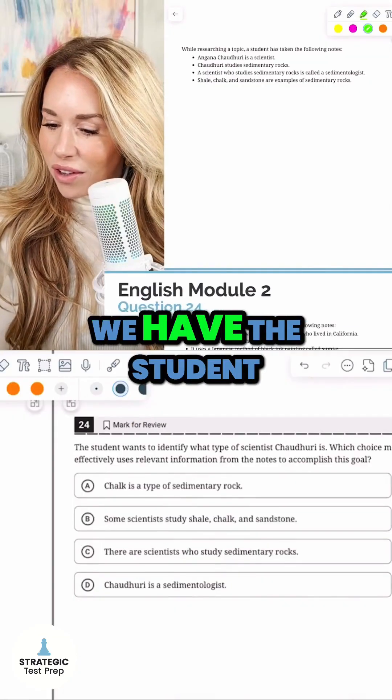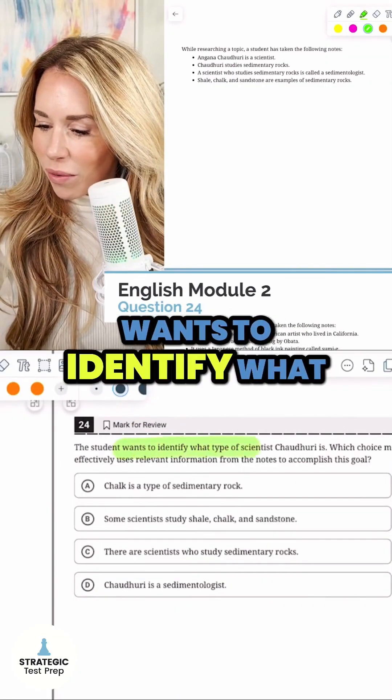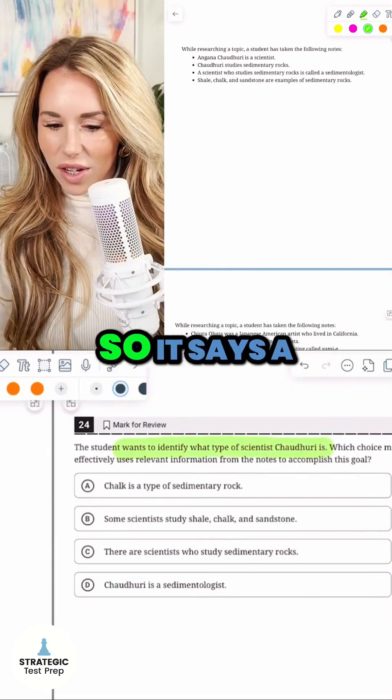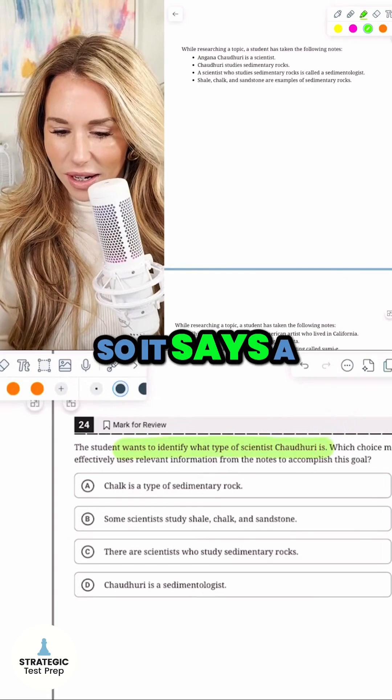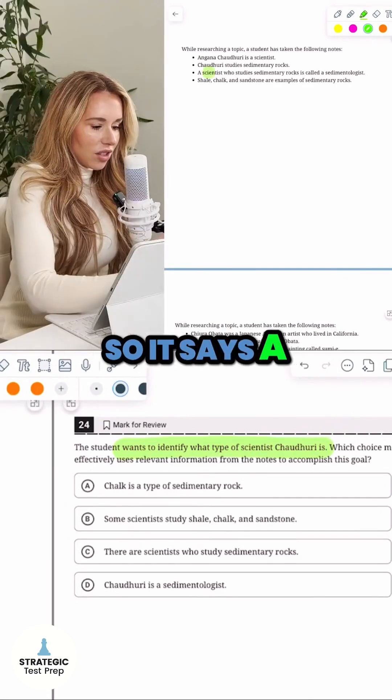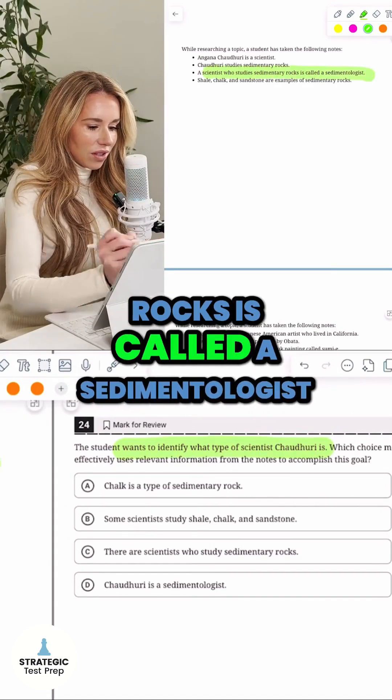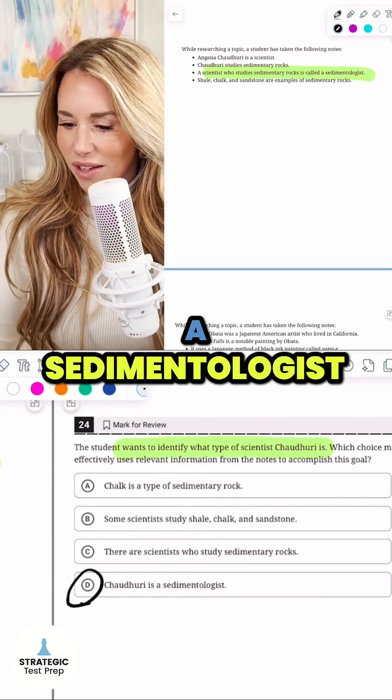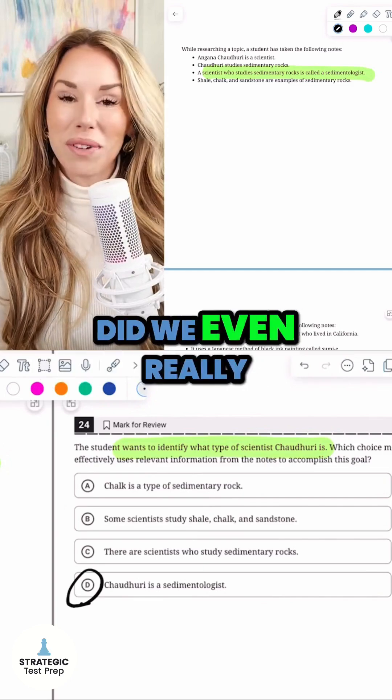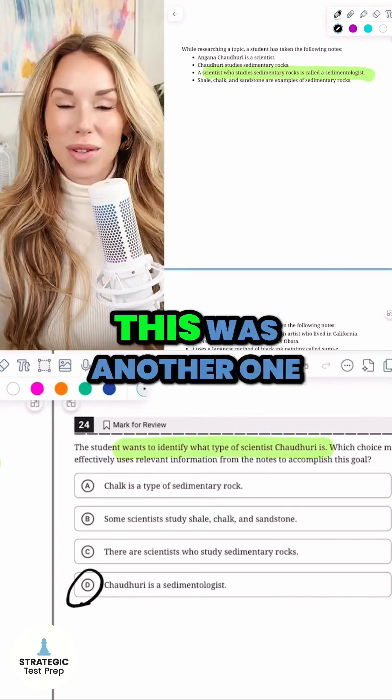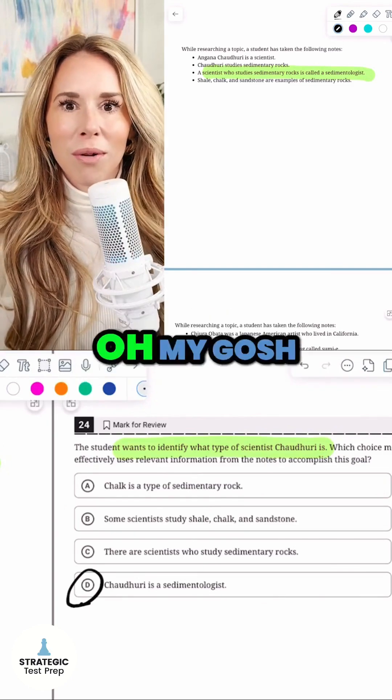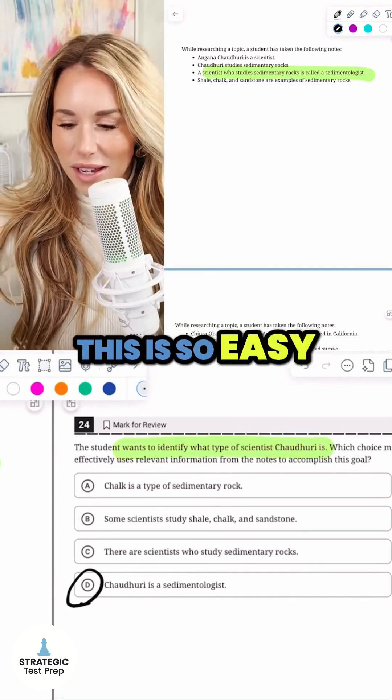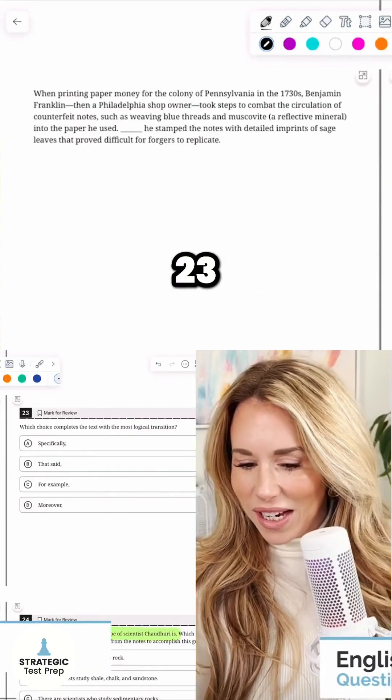All right, the student wants to identify what type of scientist Chaudhry is. So it says a scientist who studies sedimentary rocks is called a sedimentologist. Here she is, a sedimentologist. Did we even really need to read the notes? No, this was another one where I was like, oh my gosh, how is this a module two question? This is so easy. All right, 23.